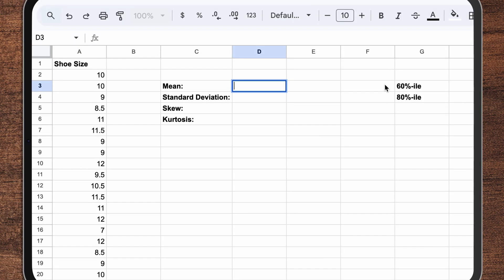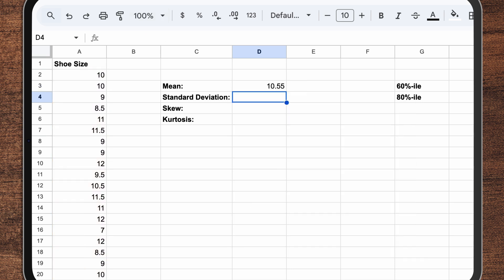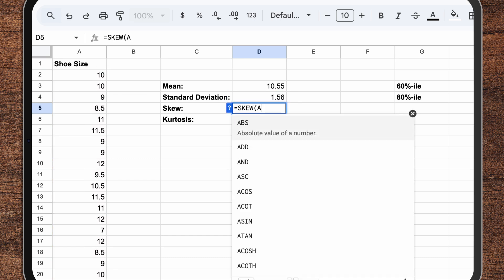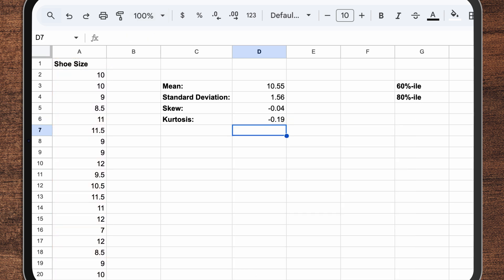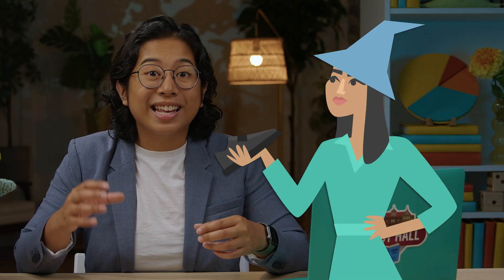Say we take a whole bunch of data on shoe sizes for Outlier Oxfords, the brand that Miriam was managing. Looking at the data, we can calculate the mean as 10.5 and the standard deviation as 1.5. That seems sensible — 10.5 is a pretty standard shoe size, and it seems reasonable for it to vary by a size and a half on average. When we calculate skewness and kurtosis, the values are both tiny and much smaller than one, which tells us we're very close to a normal distribution.